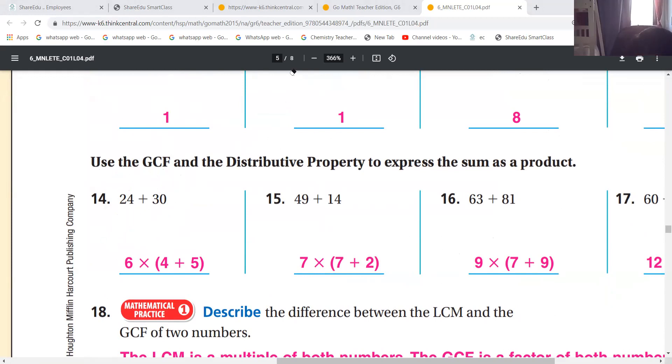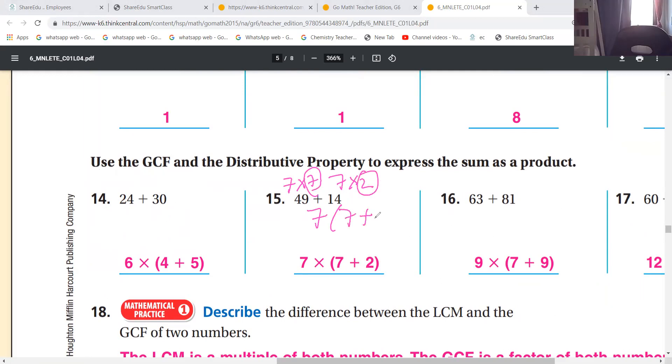So we take the common number, we see what is there two of it. Then we put it like seven times - for example, seven times seven plus seven times two. The common number is seven; you have seven left here plus two left on the other side.